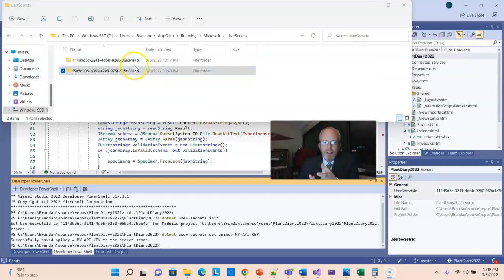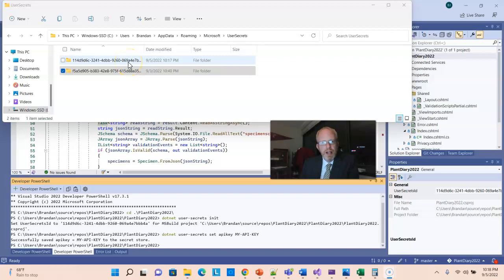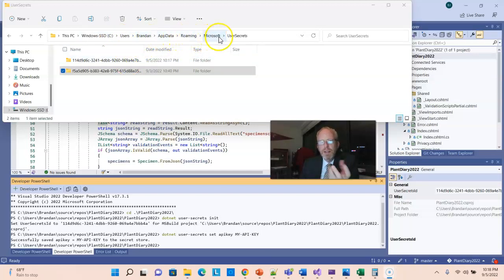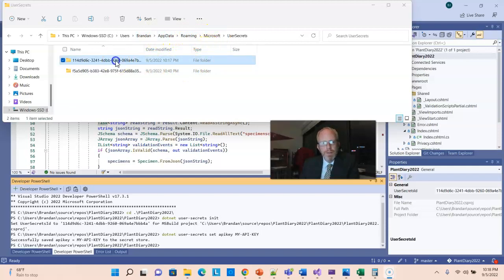Now what that actually does is it creates a file outside of our project. And you see here it's under basically app data and then Microsoft and then user-secrets. So it puts it up here.